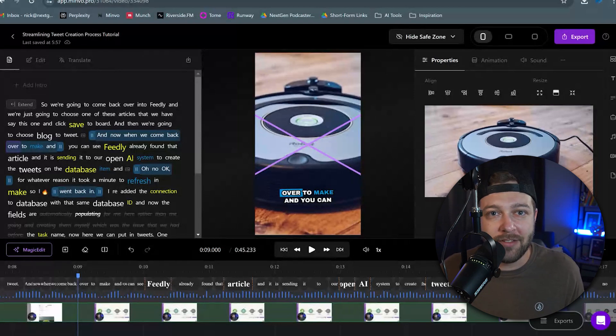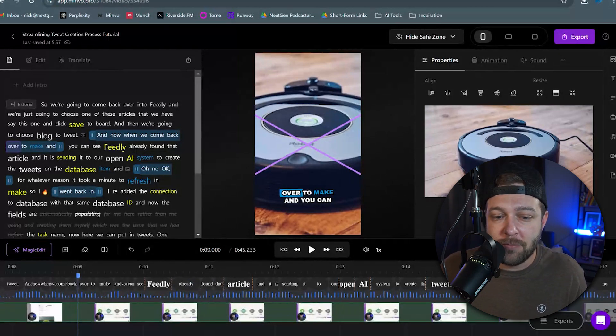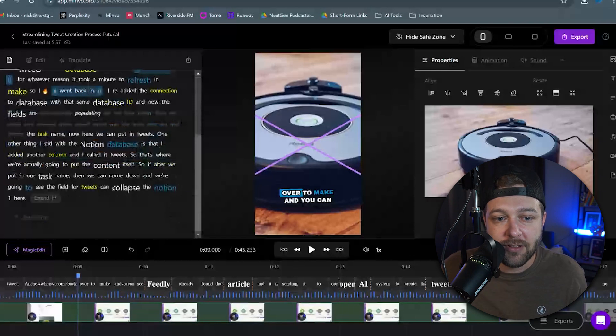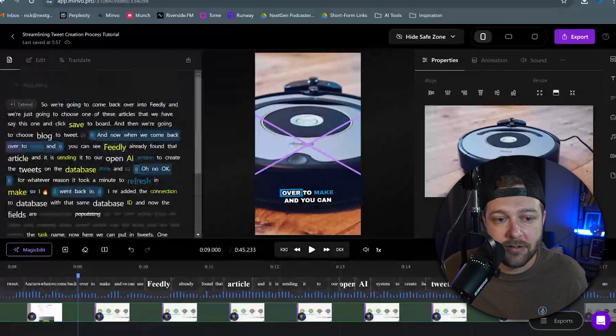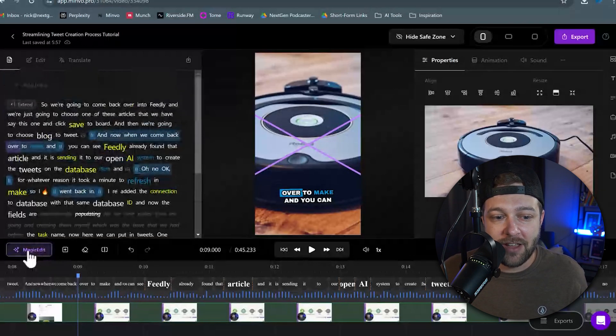Now this can all be done manually like I was just showing you. But Minvo uses AI, so Minvo can actually do a lot of this for us automatically as well. So let's say we want to add some emojis on the screen depending on what's being said. Rather than going through and manually adding in emojis to every single section, we're just going to click on this button that says Magic Edit.